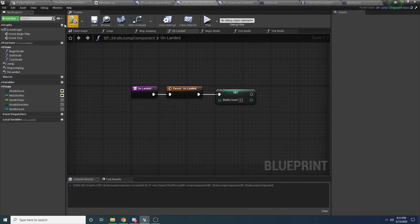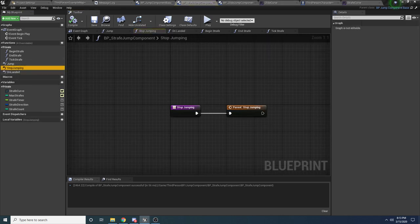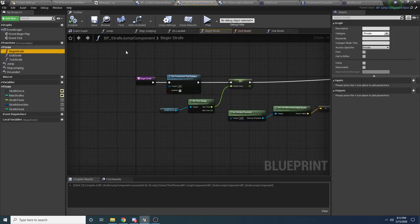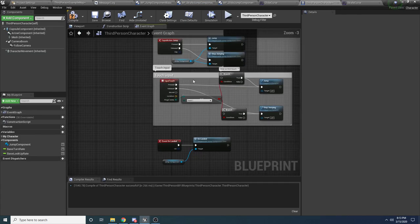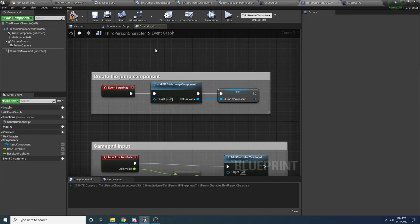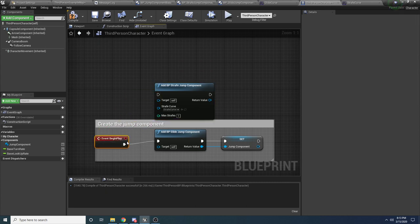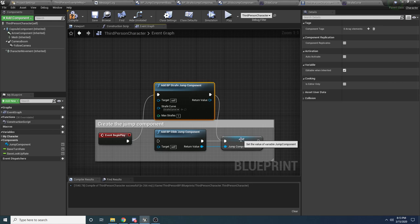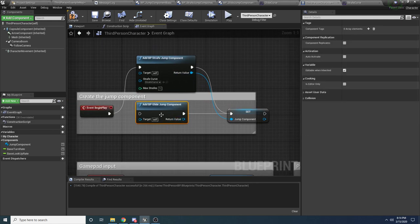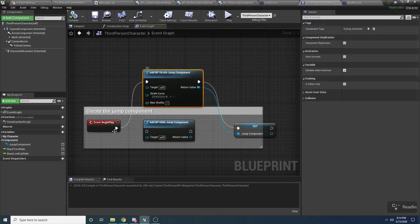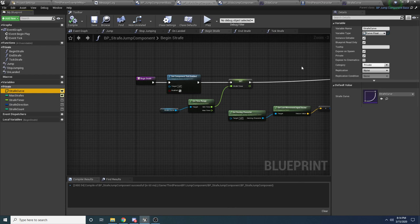I think we might have everything done. In the ThirdPersonCharacter's Begin Play, instead of creating the glide component let's add the BP_StrafeJumpComponent. Hook it up and connect it to the JumpComponent variable. Also, go back to the strafe jump component and remove 'Expose On Spawn' for the StrafeCurve — we don't really need that exposed. The MaxStrafe is exposed so you can easily set it when you create the component.